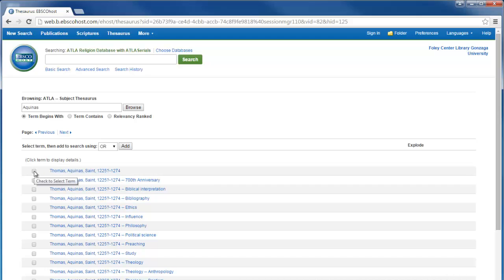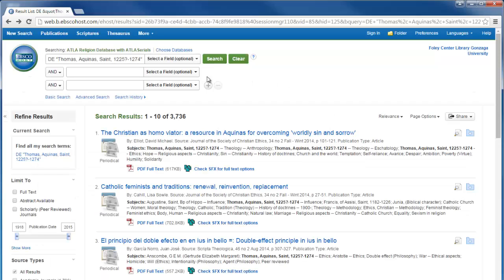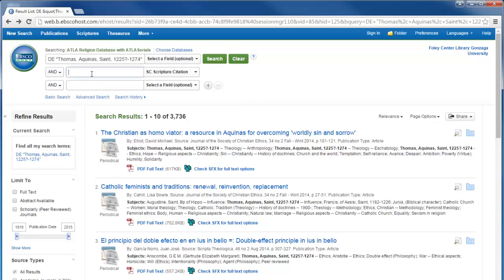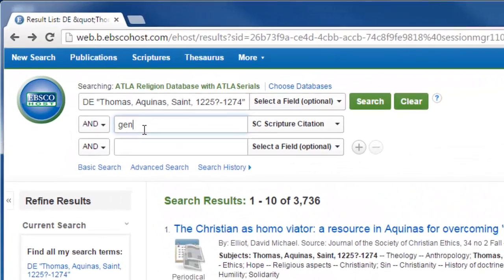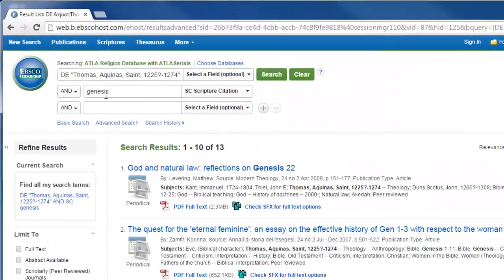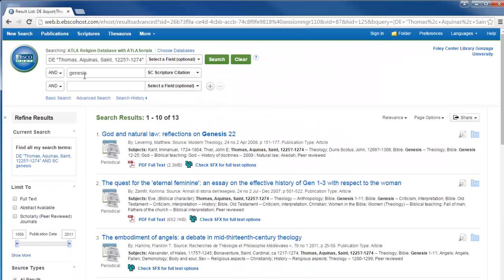I can see all the different subject headings that branch off from this and I can add any one of them to a new search. These subjects, too, can be combined with other search terms to powerfully narrow down your results.